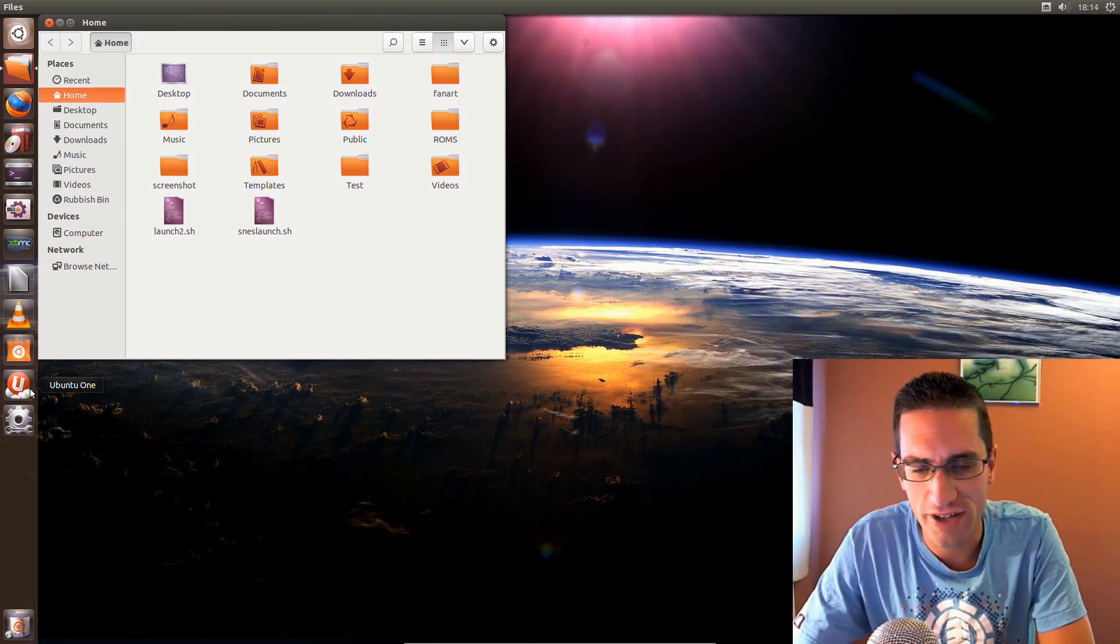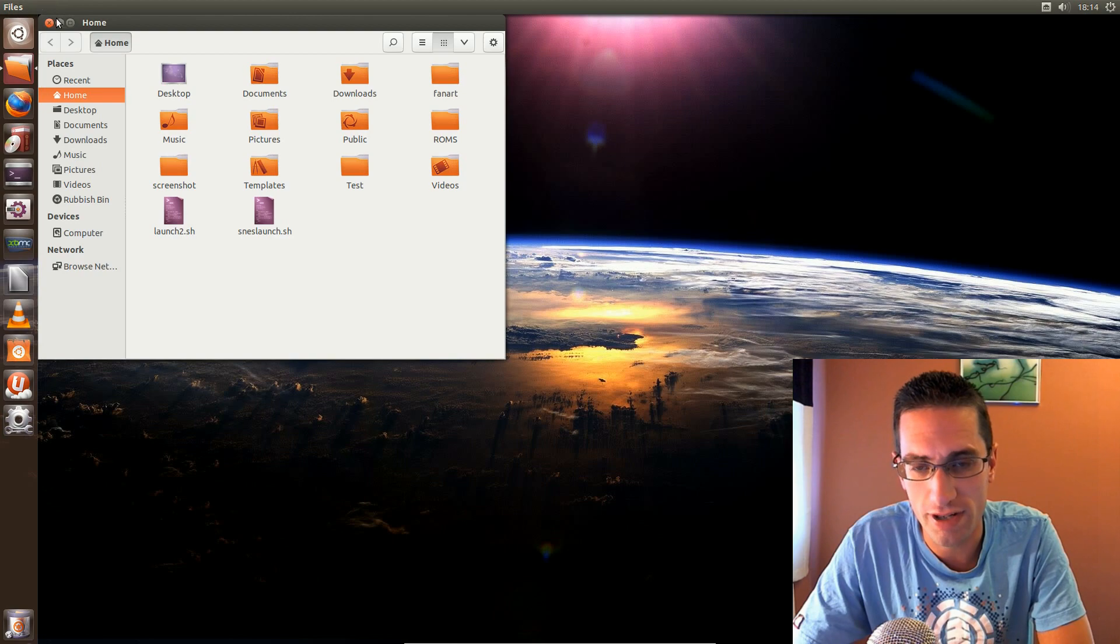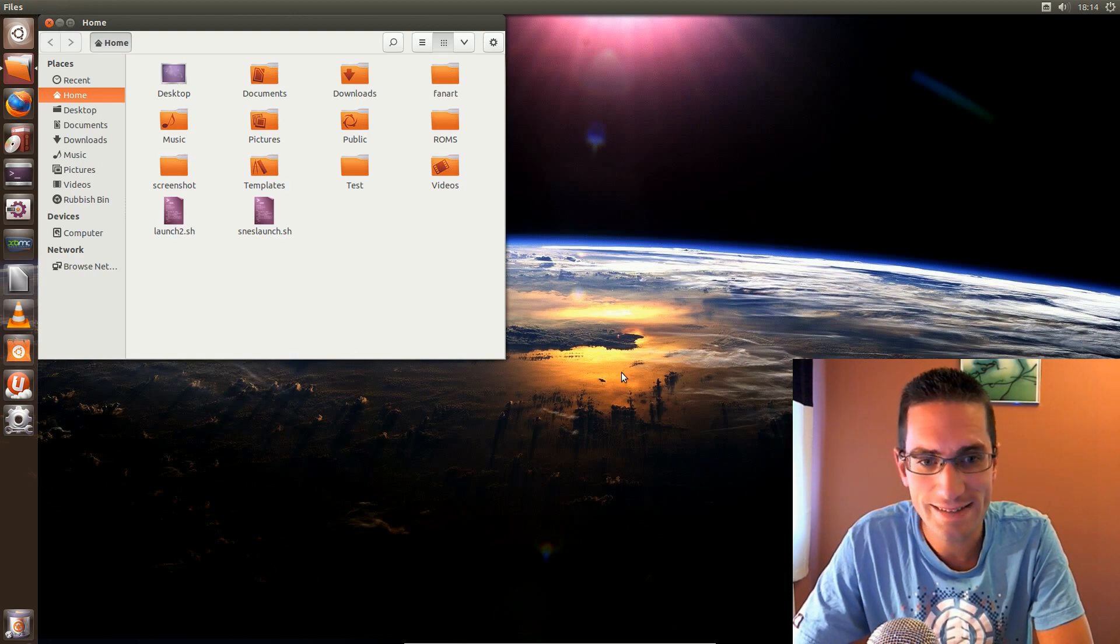So there you go, that's five different icon sets to brighten up your system. So thanks for watching, see you later.